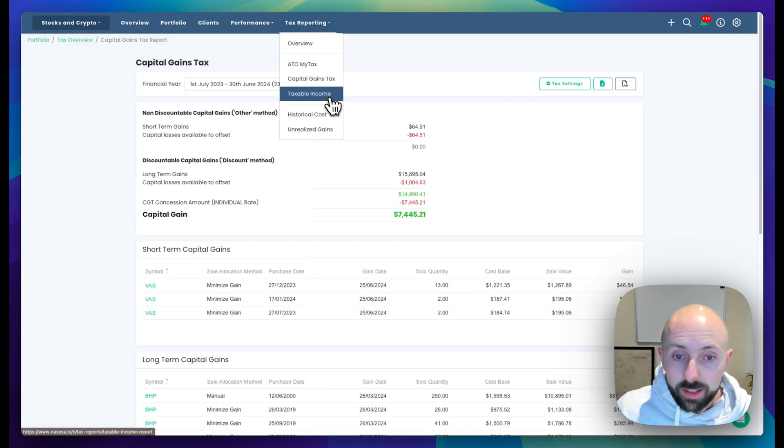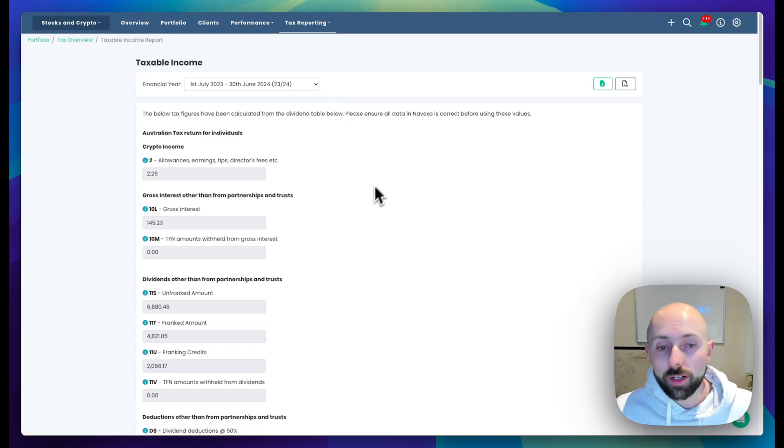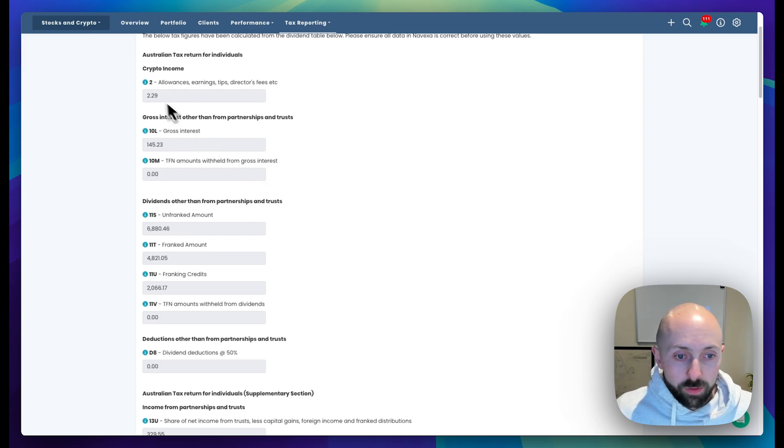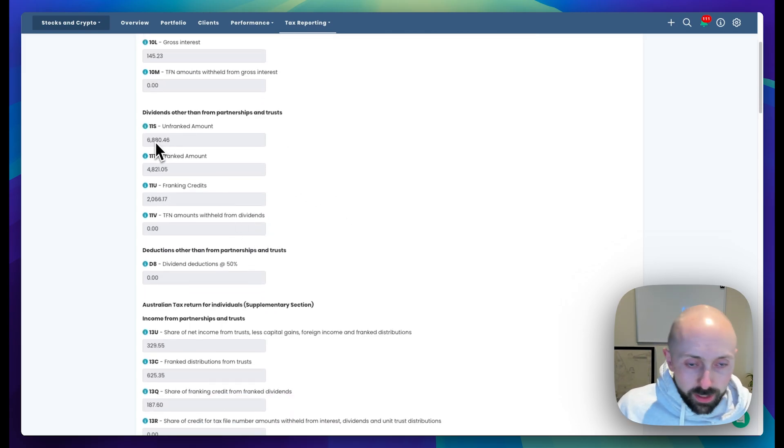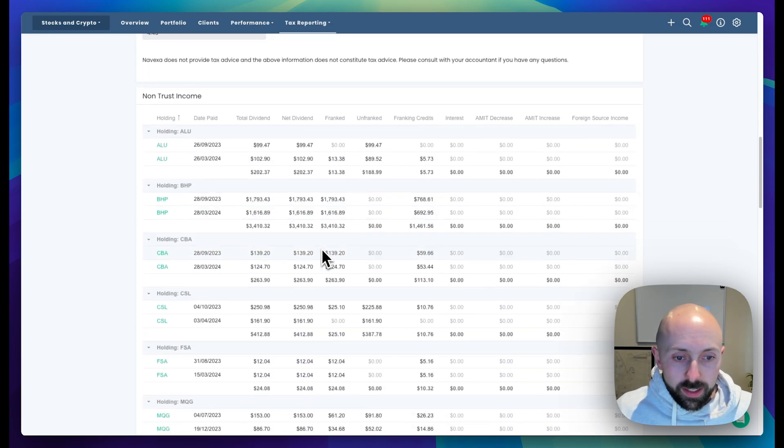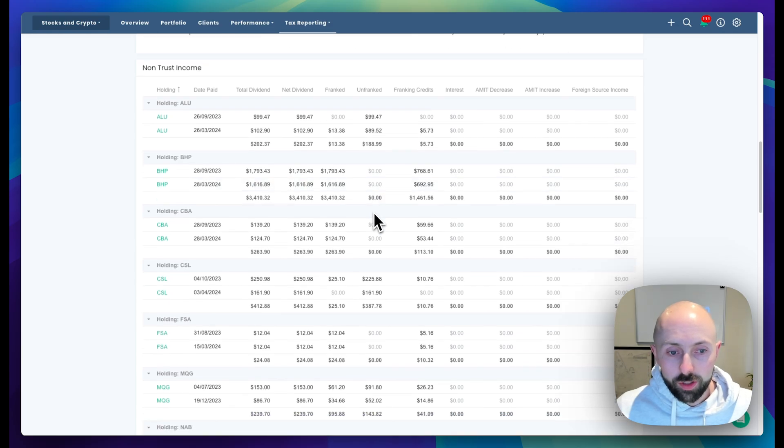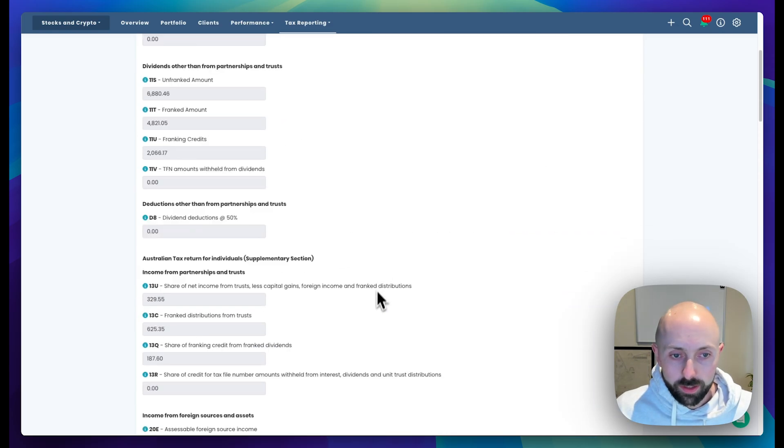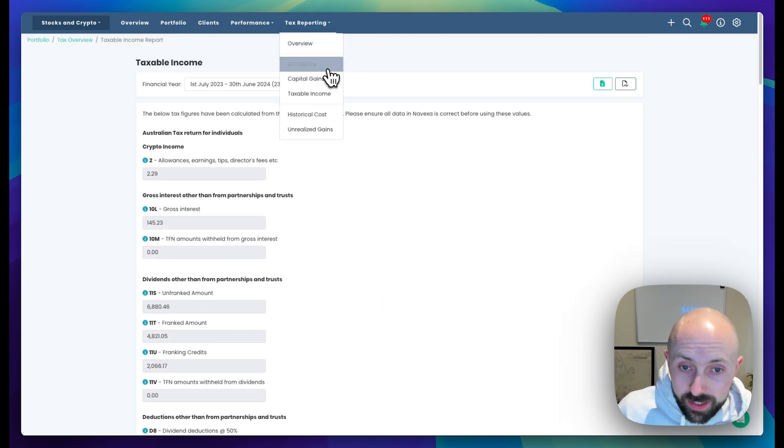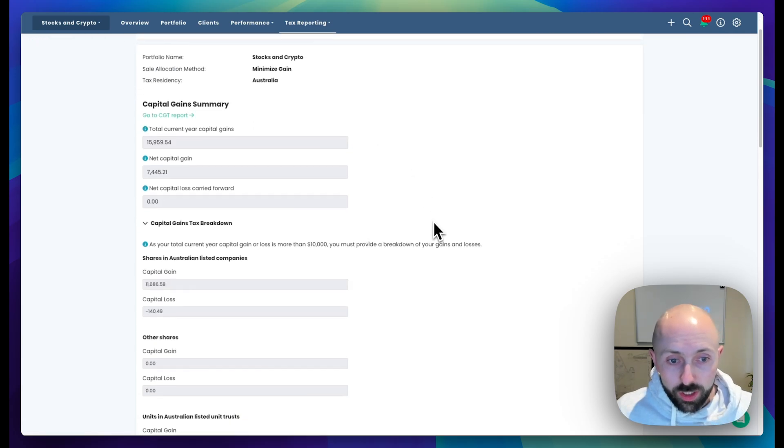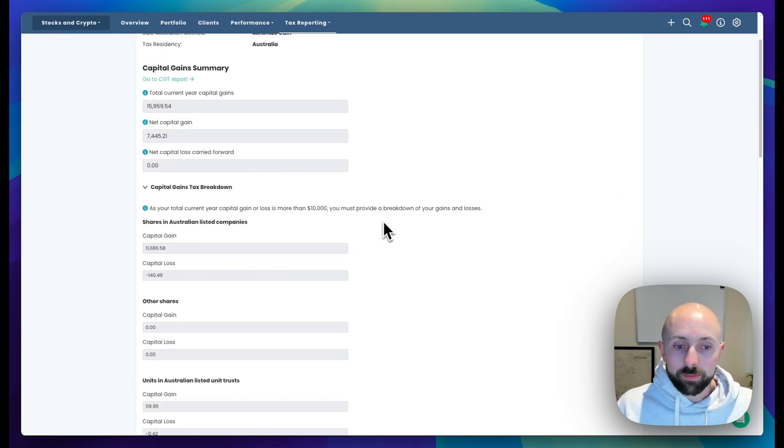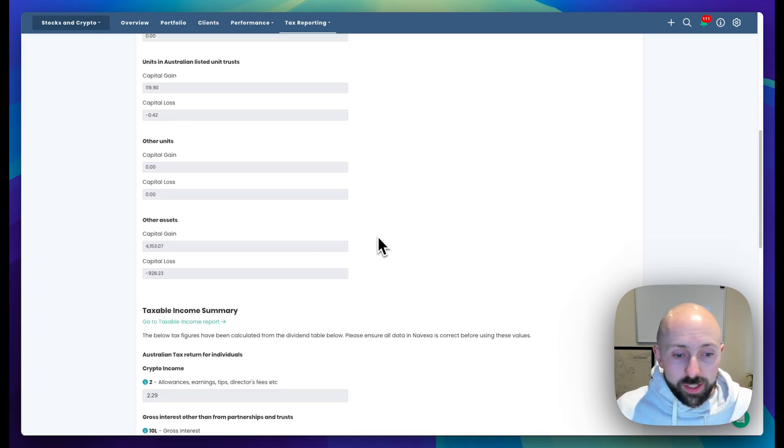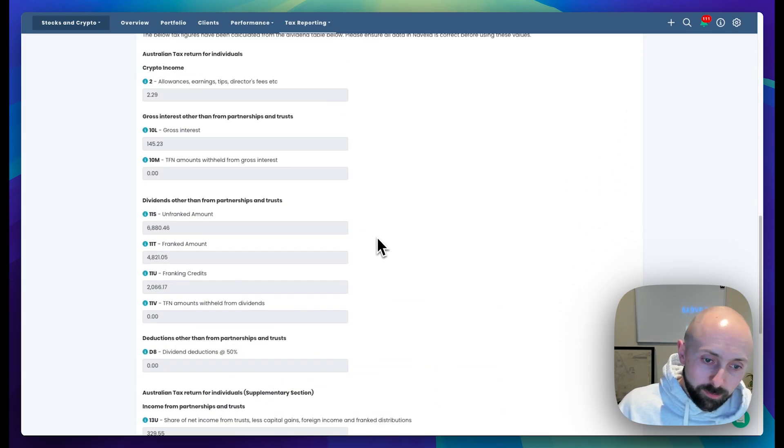From there, you can look at the taxable income report. This is all the dividend and distribution income you've received for this financial year. We give you all the tax codes for the ATO my tax form, so it should be an easy copy and paste from here into the ATO my tax form. Underneath is the summary of all the dividends that you've earned so you can go through and double check everything. We also have an ATO my tax form which gives you the exact headings of all the different fields to do a quick copy and paste, and that includes capital gains and taxable income.